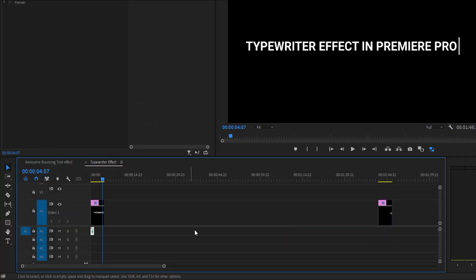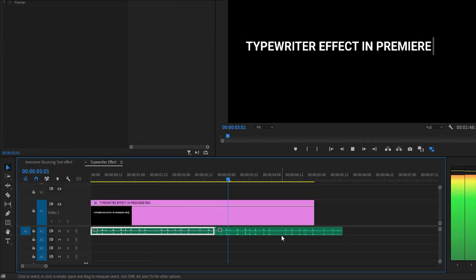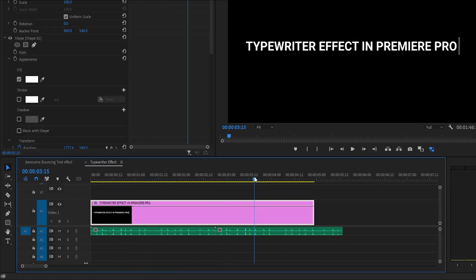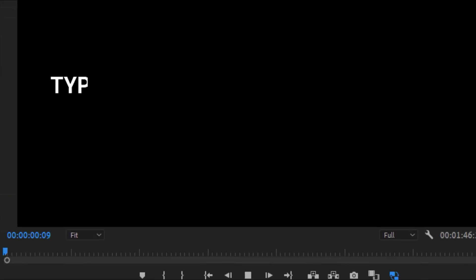Now I'm adding a typewriter sound effect. You can find the sound effect on YouTube. Now see the final preview.